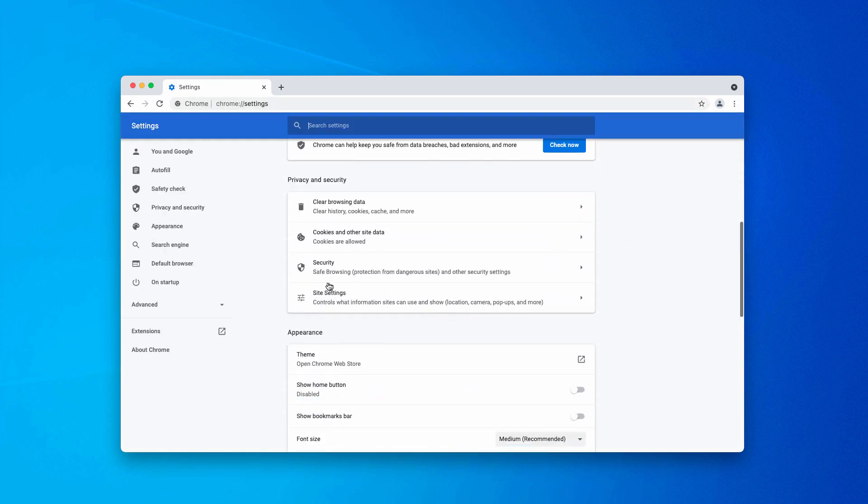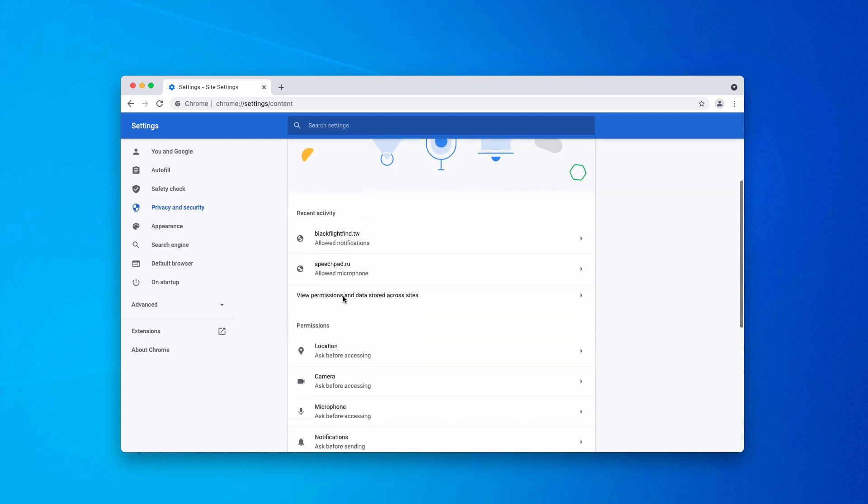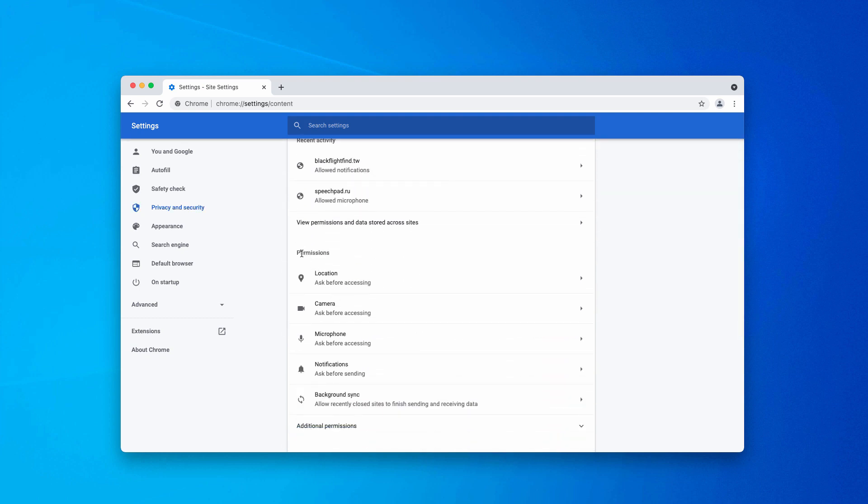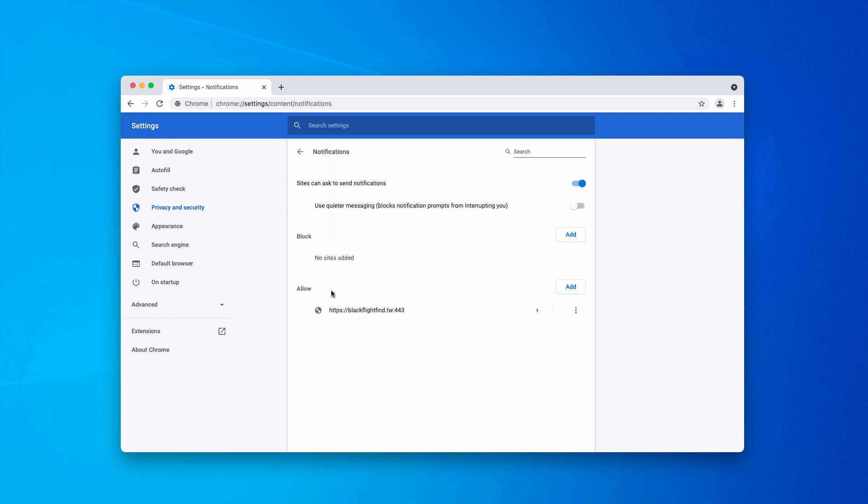scroll down to privacy and security, choose site settings. Now, in the permissions, click on notifications and pay attention to the allow area.